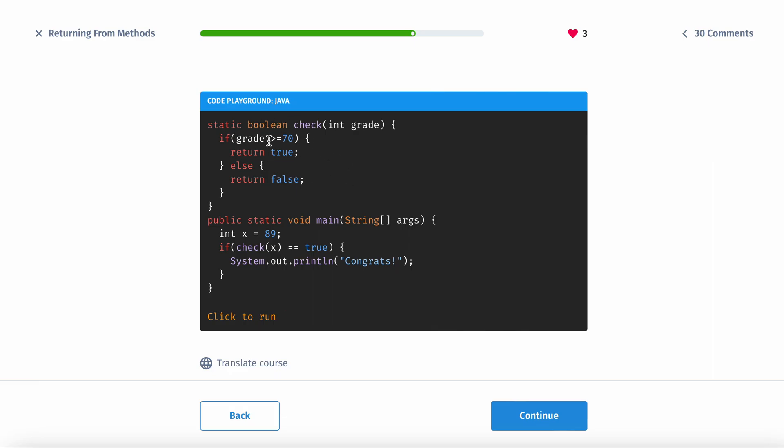So you can see that the method's name is check and it returns a boolean value. So basically if the grade is greater than 70, it's true, you passed. If it's less than 70, it returns false, you failed.